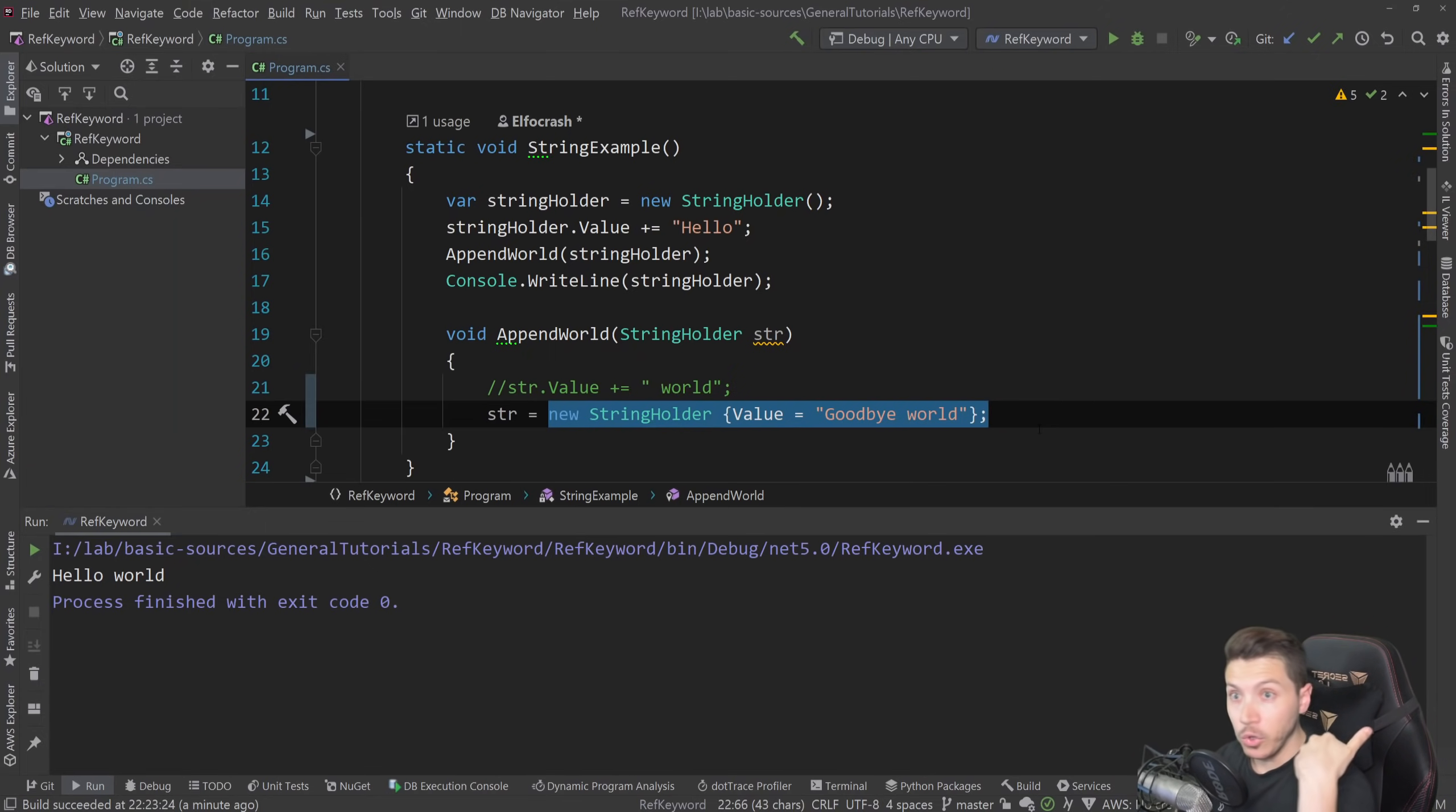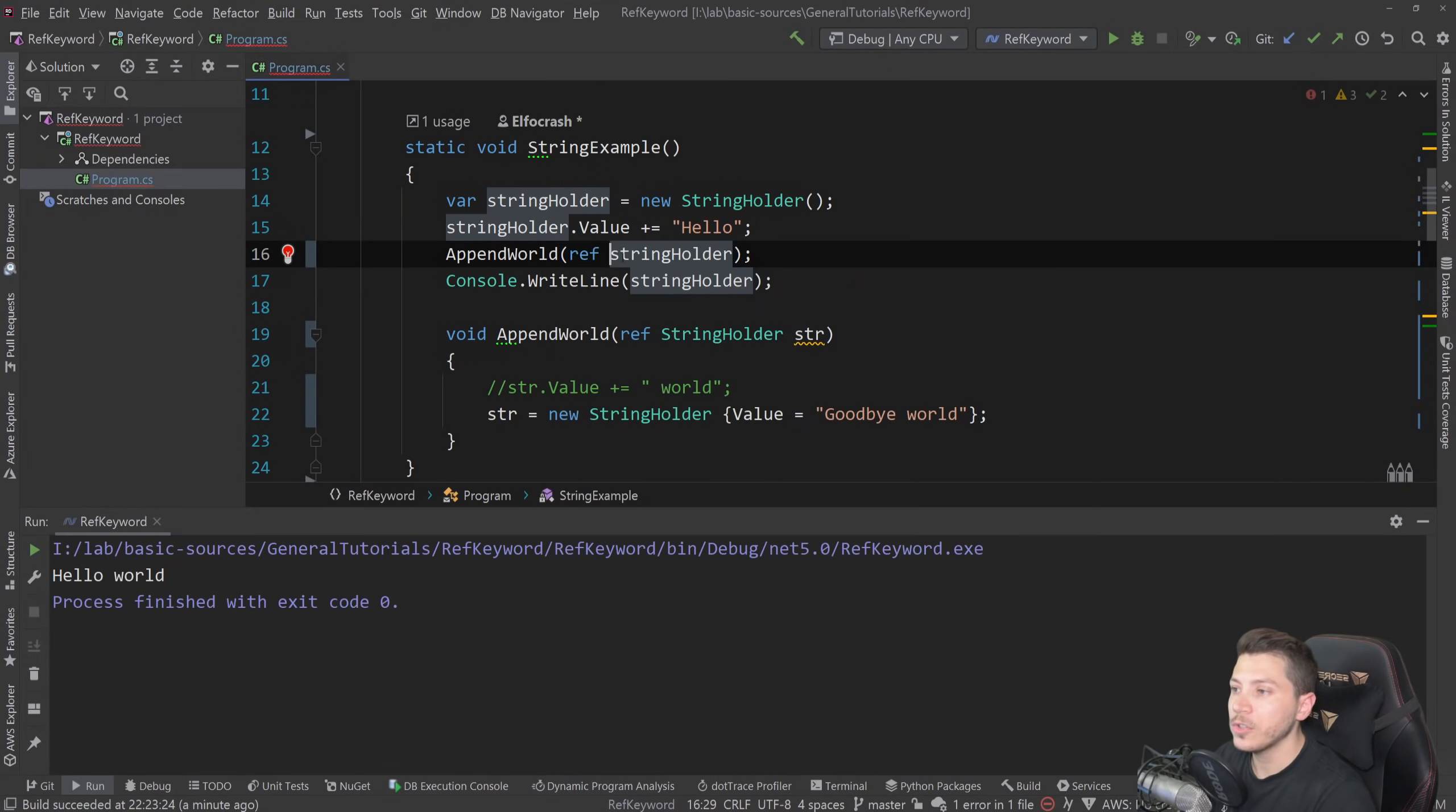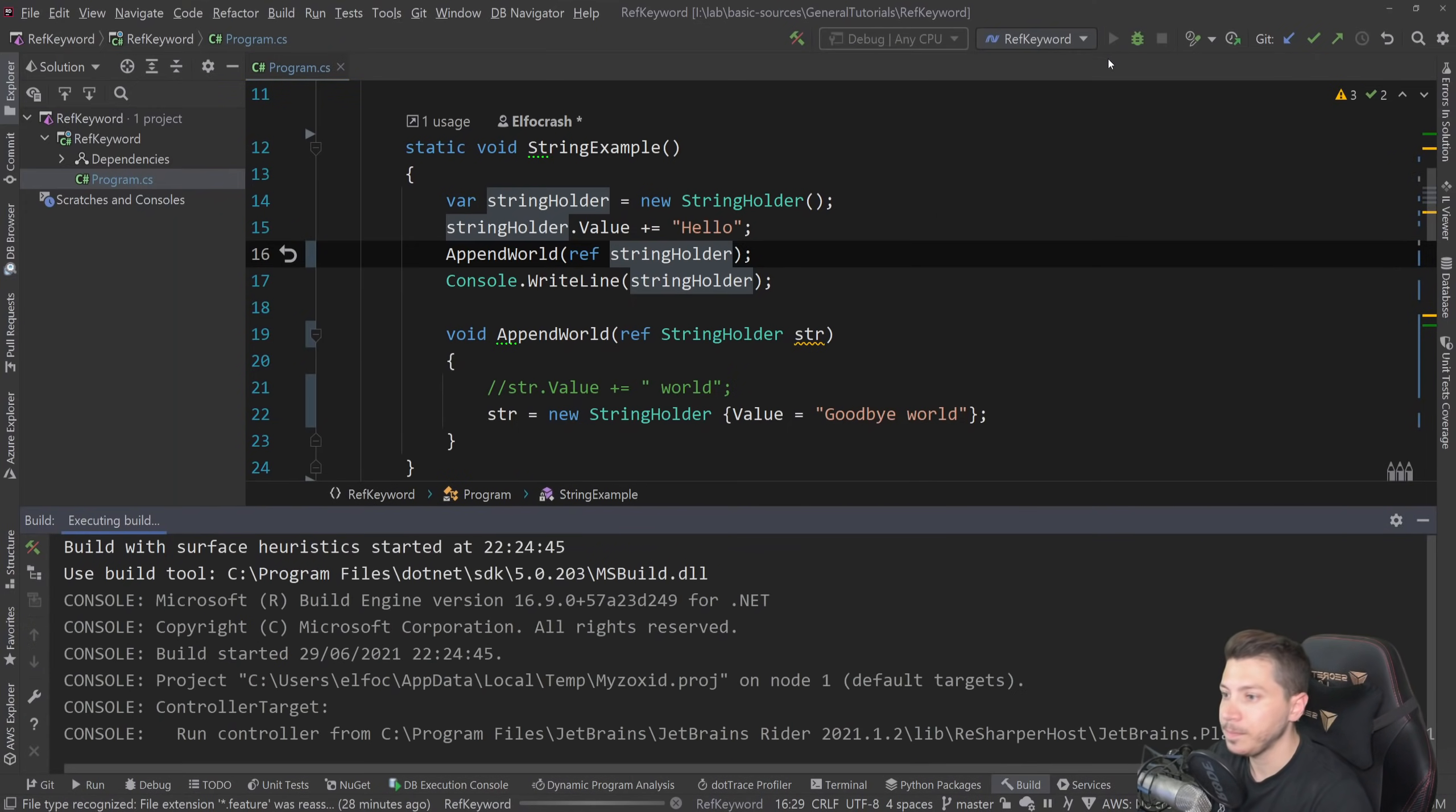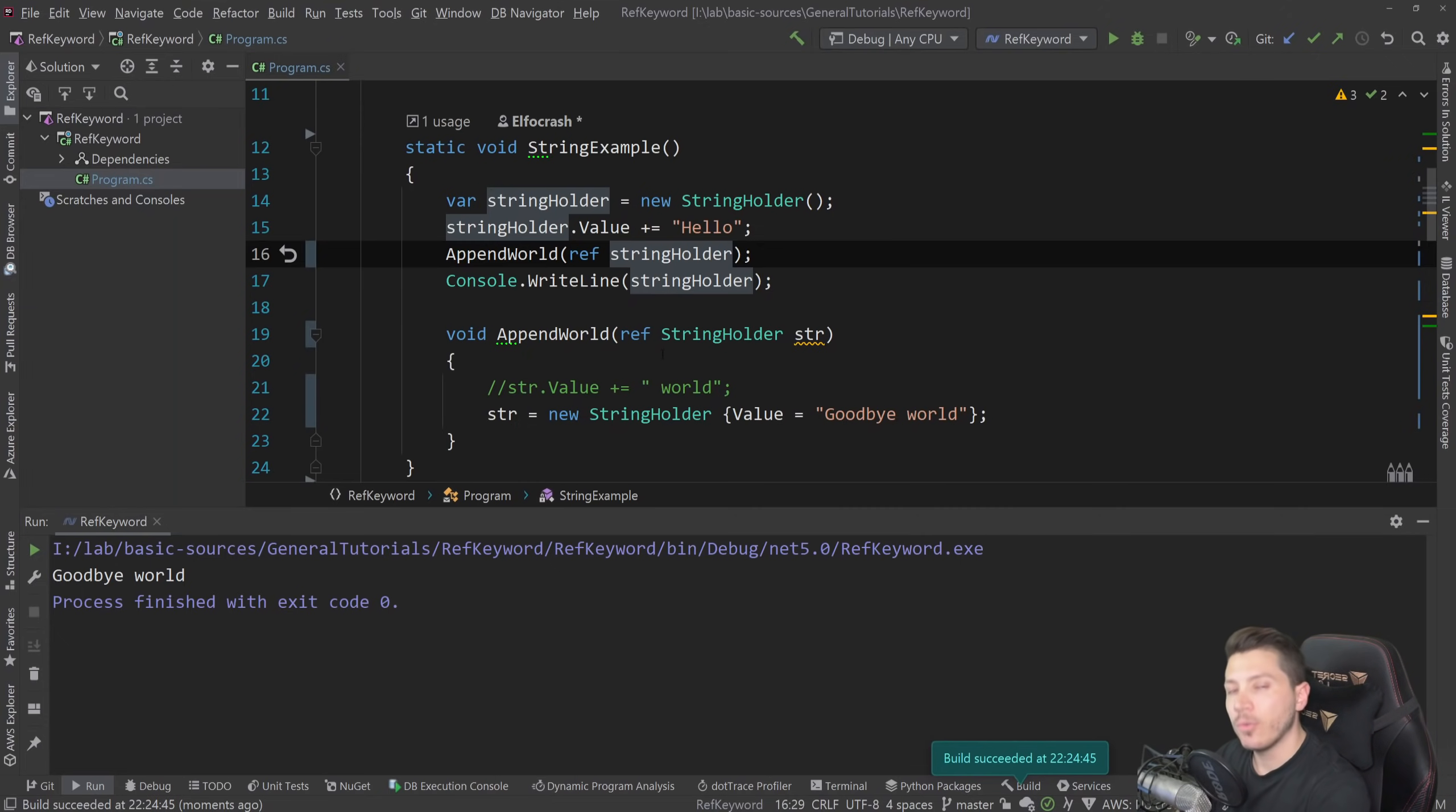Now, if you wanted to do that, this is where the ref keyword comes in. So you simply put ref in front of this class here. And then you also have to put it as you're calling it. And you have to explicitly specify it in both method declaration and method invocation. And now if I run this, look what happens. It now says goodbye world, because now we're not putting the value that we're passing down into this location. We're just passing down the reference itself. It's that simple.